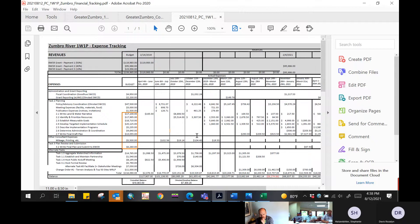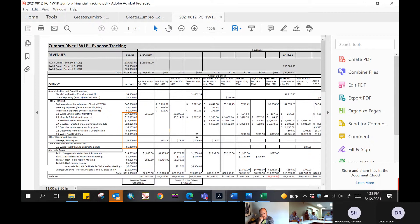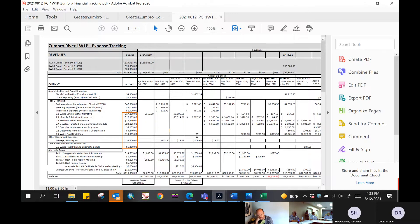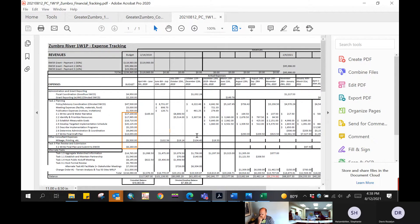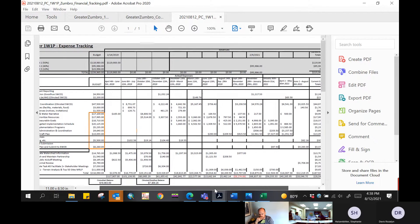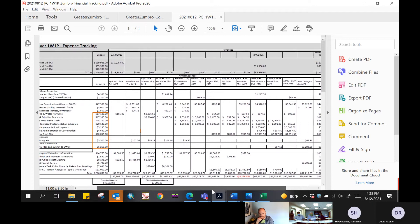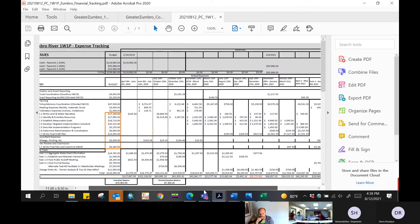Any questions? What happens with the extra money? That's a good question for BWSR. It'll go back and should be available for other watersheds that are doing these types of plans. Generally, those dollars have to go towards developing one of those plans.